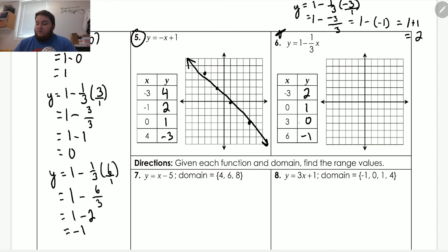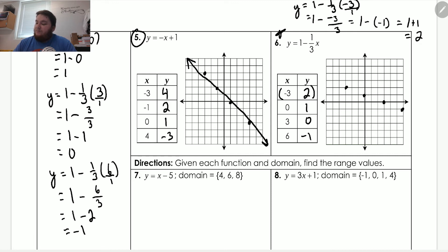Now we graph the ordered pairs. Negative three comma two: go left three, up two. Zero comma one: don't move left or right, move up one. Three comma zero: move right three, no up or down. Six comma negative one: go right six and down one. Connecting those four points gives us the line that is the graph for number six.